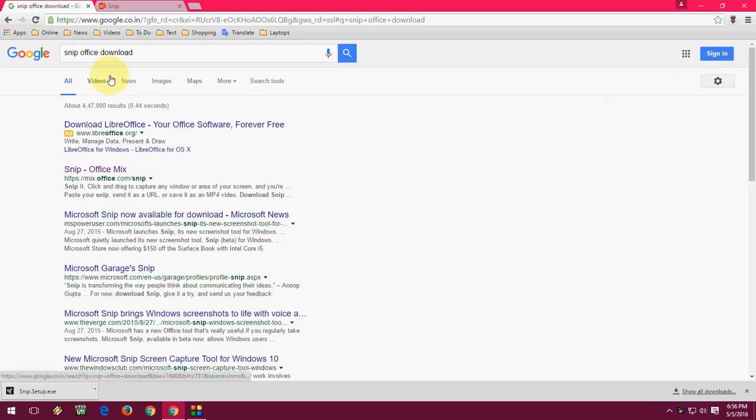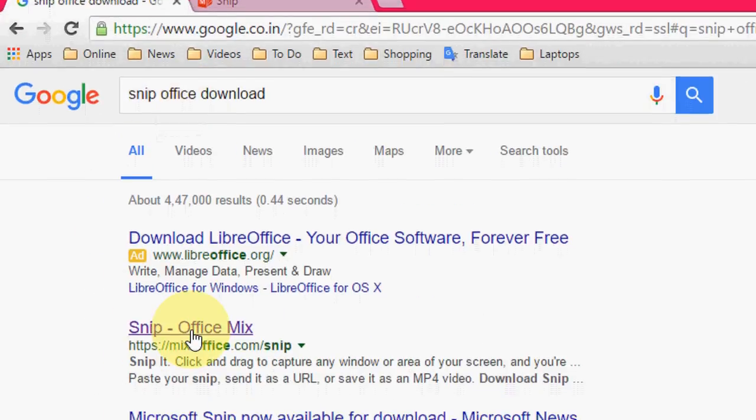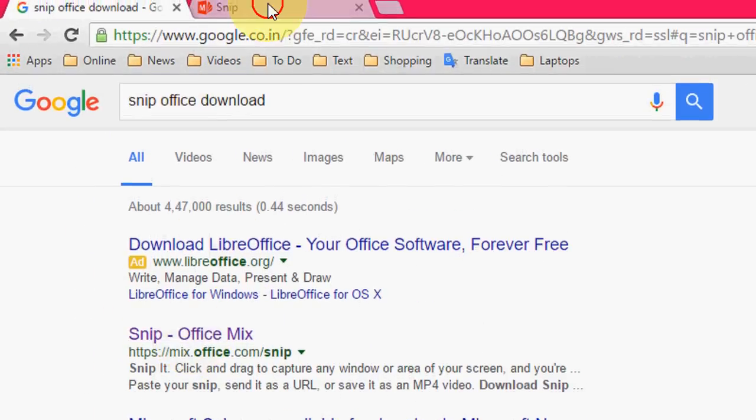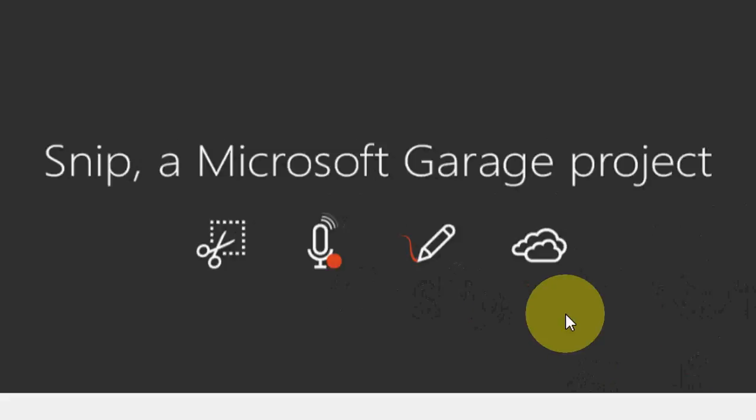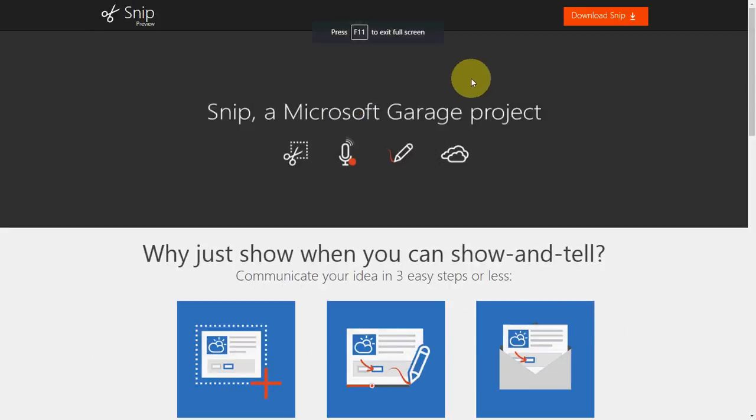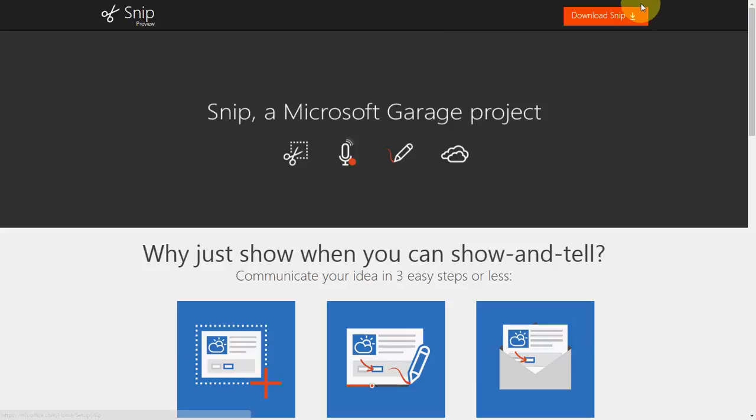Just go to Google and type Snip Office Download and click on the first link. You will get the official website of Snip. Click on download Snip.